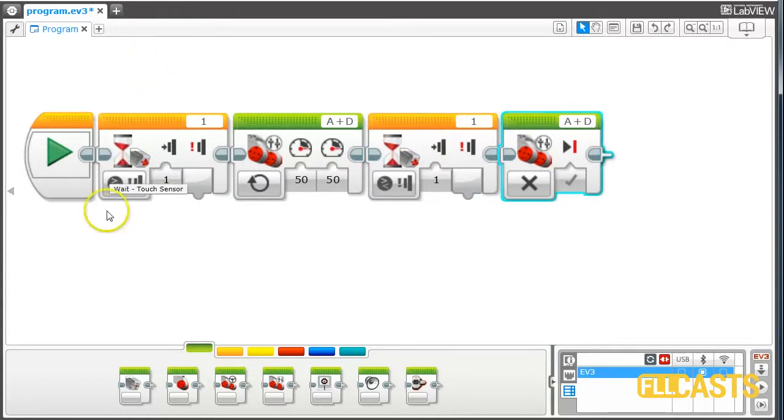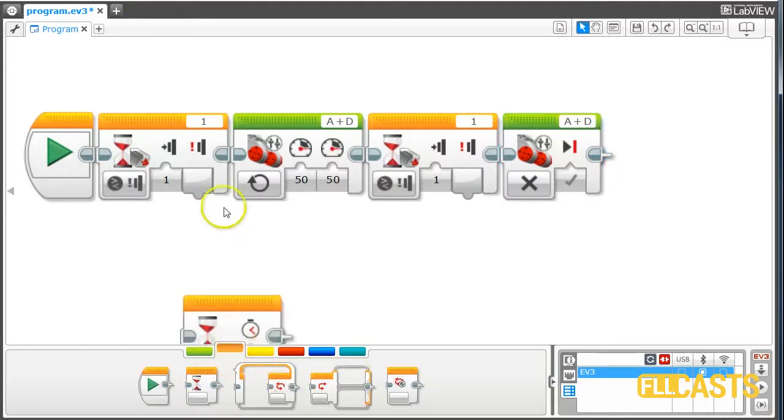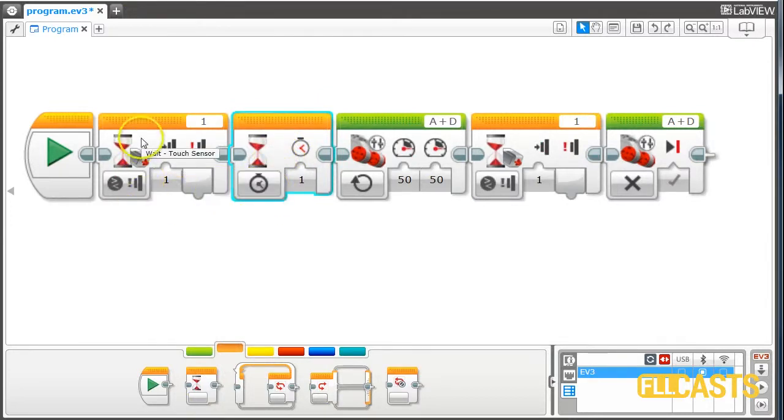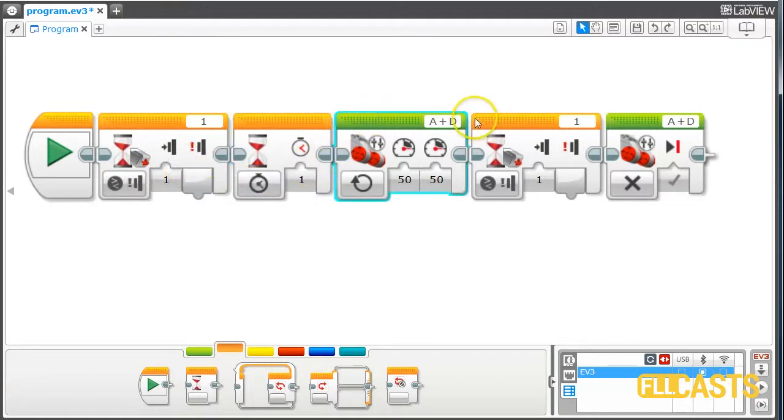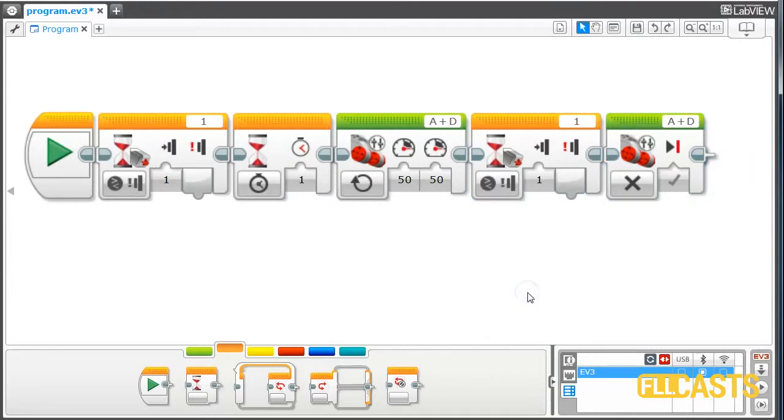So how do we fix this? There are several solutions. For instance, the easier solution is to wait for one second. We press, wait one second so we can lift our finger from the sensor, then start the motors. Then we wait again until we press the sensor and stop. Let's check the program.